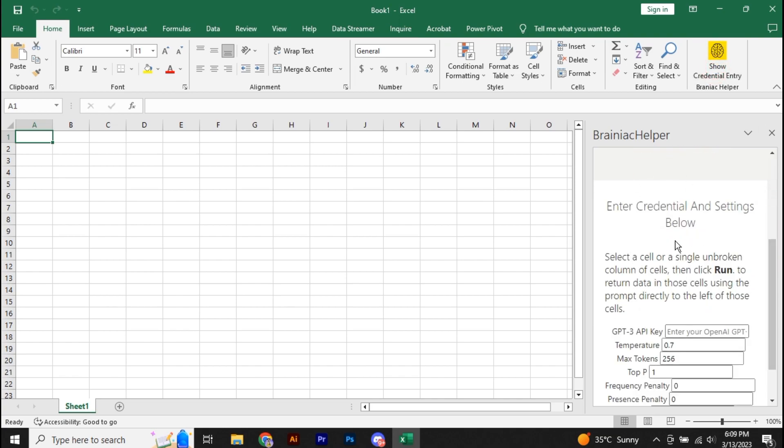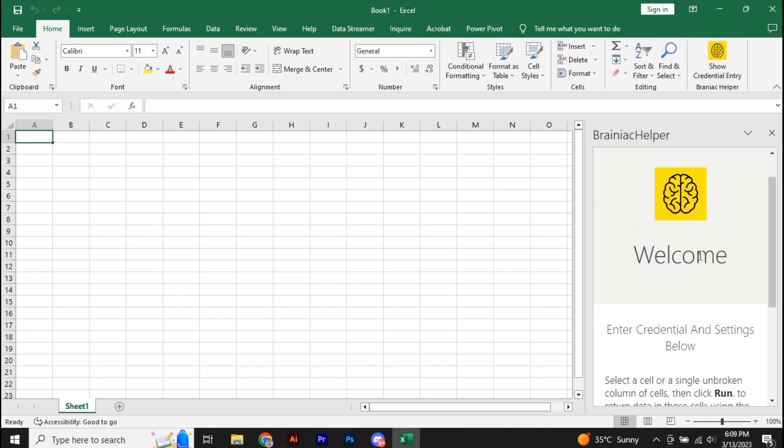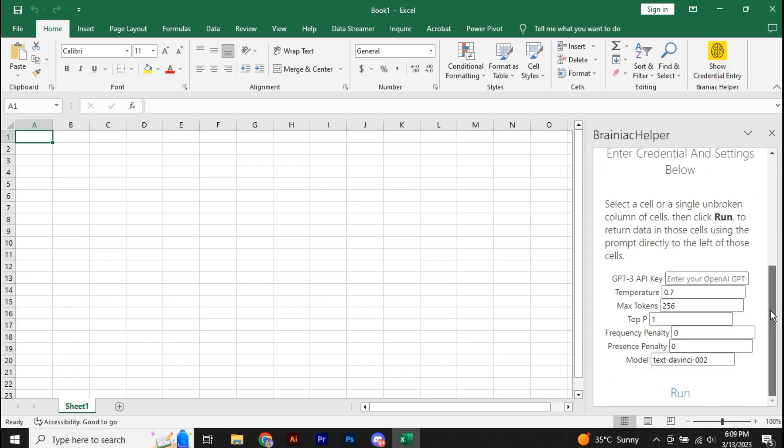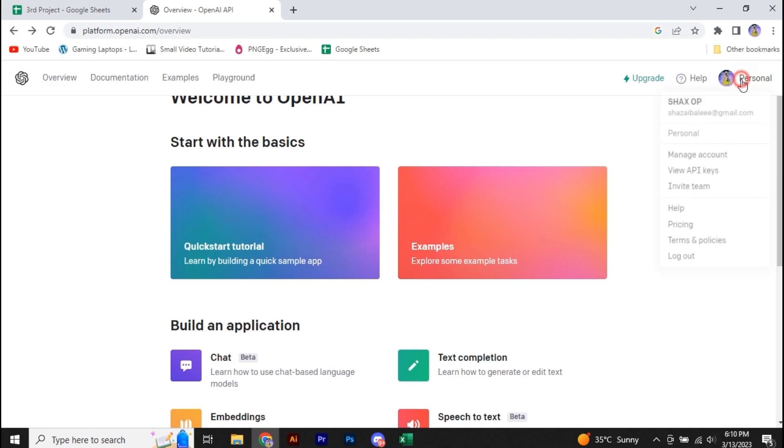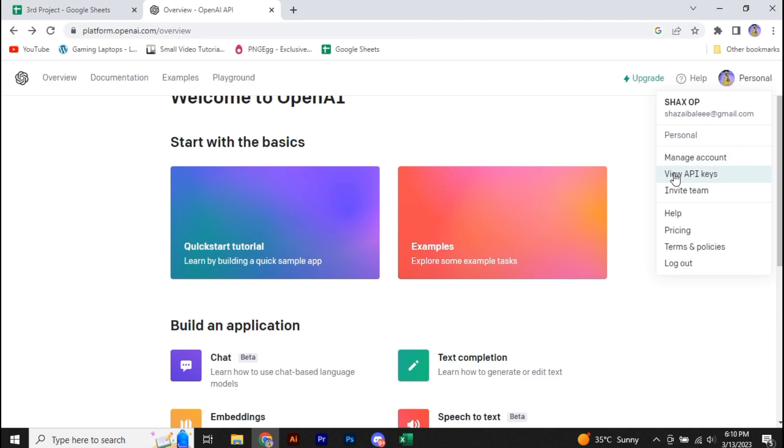Now, in order to use the Brainiac Helper, we need a GPT-3 API key. So how do you get that key? Simply go to your browser and search for platform.openai.com/overview and it will get you to your OpenAI account. Click on your profile icon in the top right, then click on View API Keys.